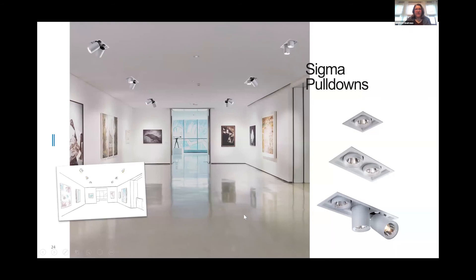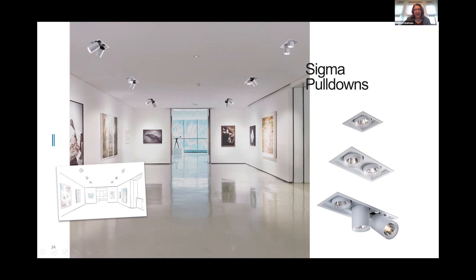In the Sigma family, we have the pull-down fixtures, and these fixtures are great for retail or great for highlighting art. It's again available in a single, a double, and a triple. They're wonderful little fixtures.